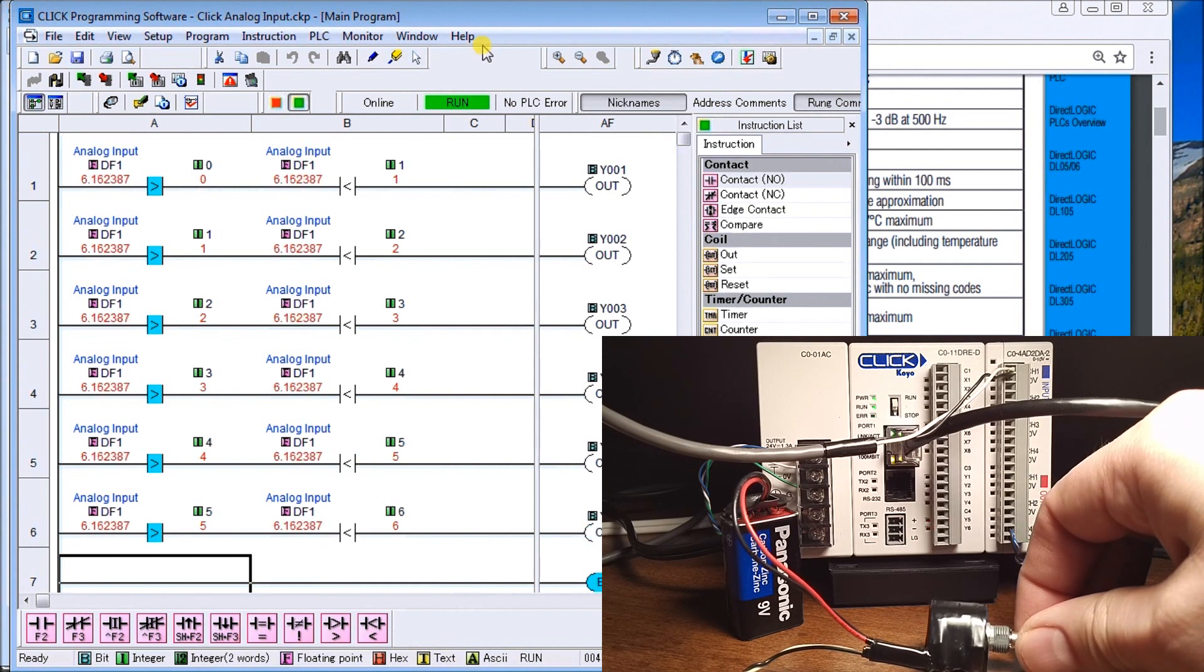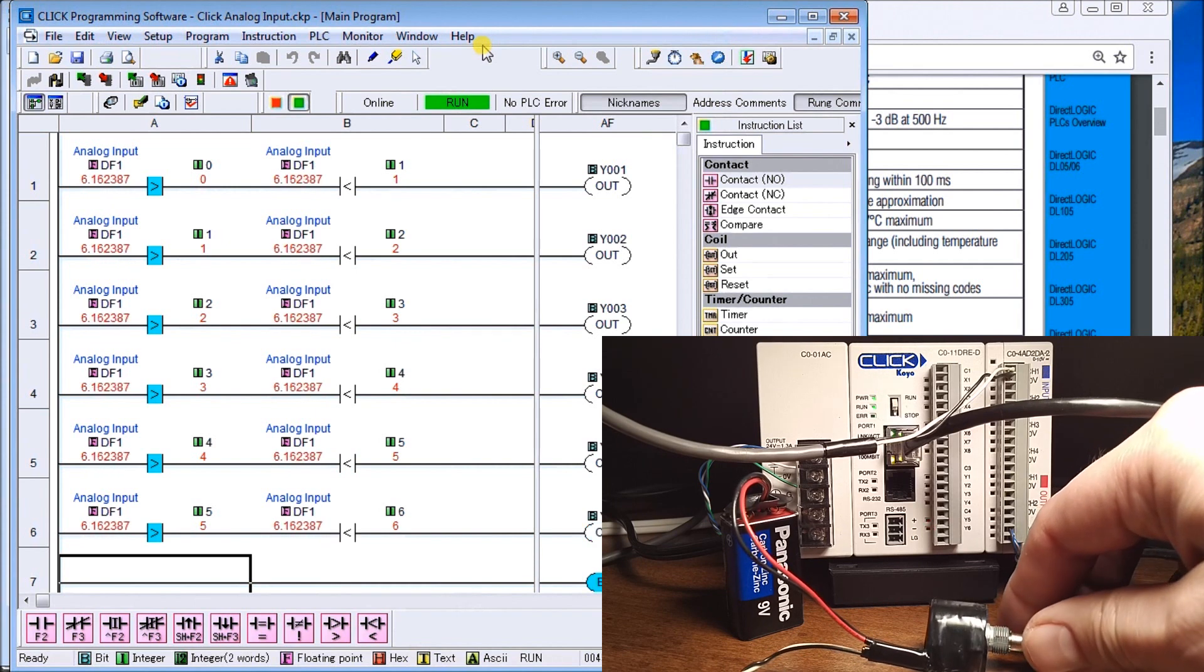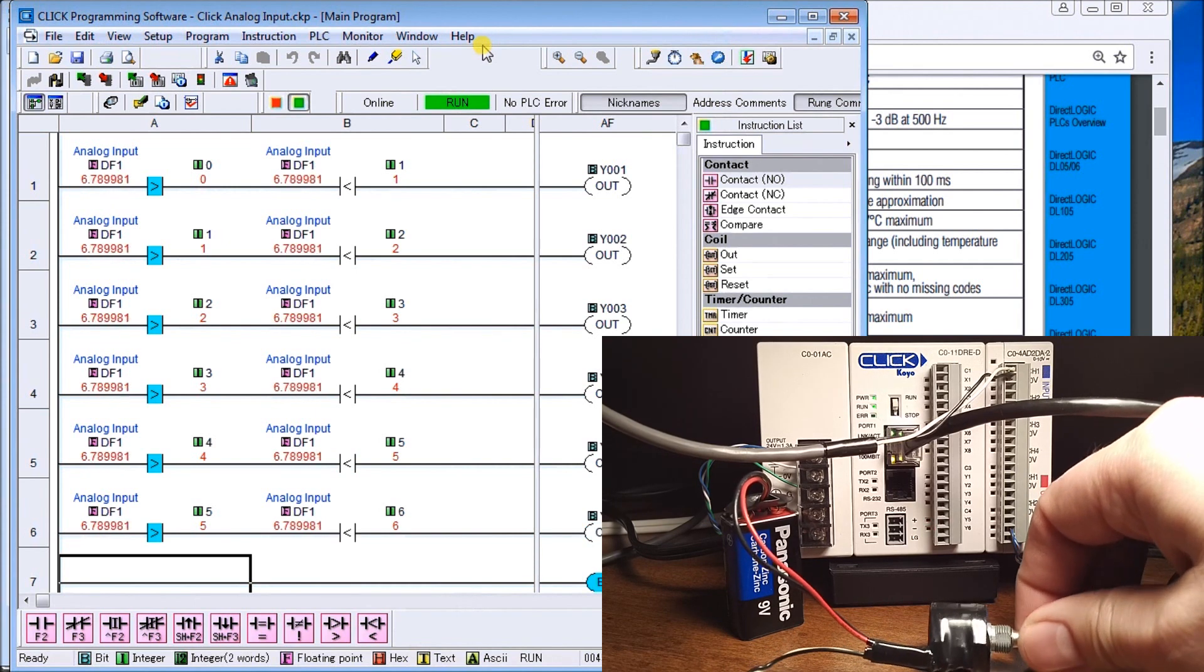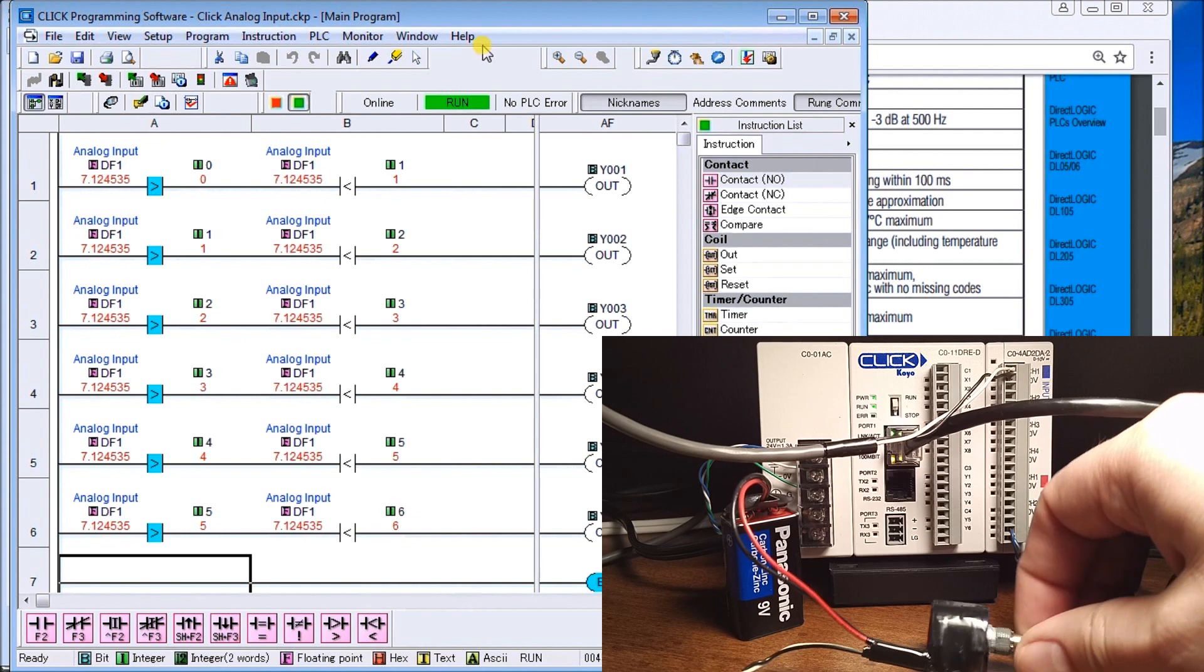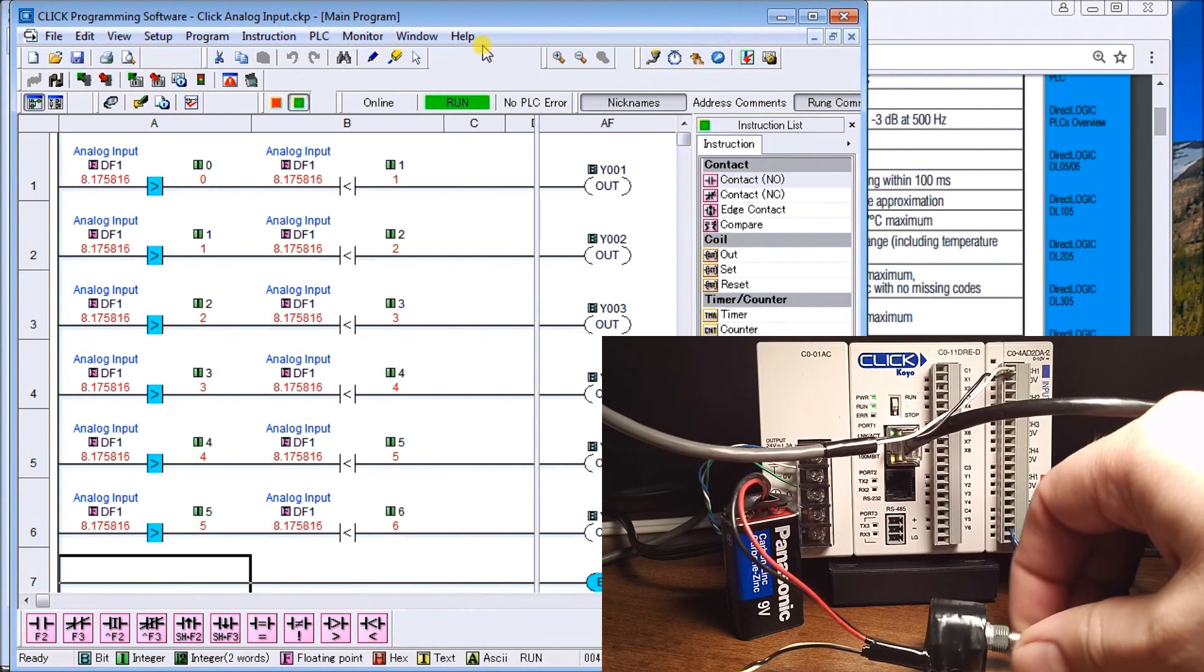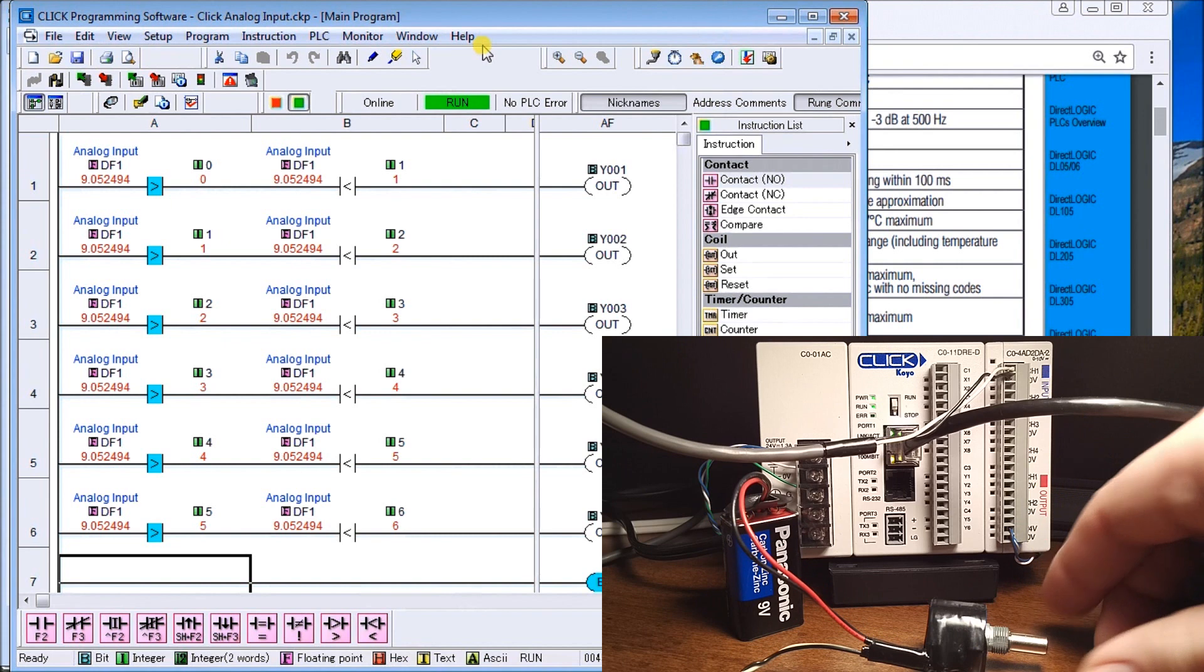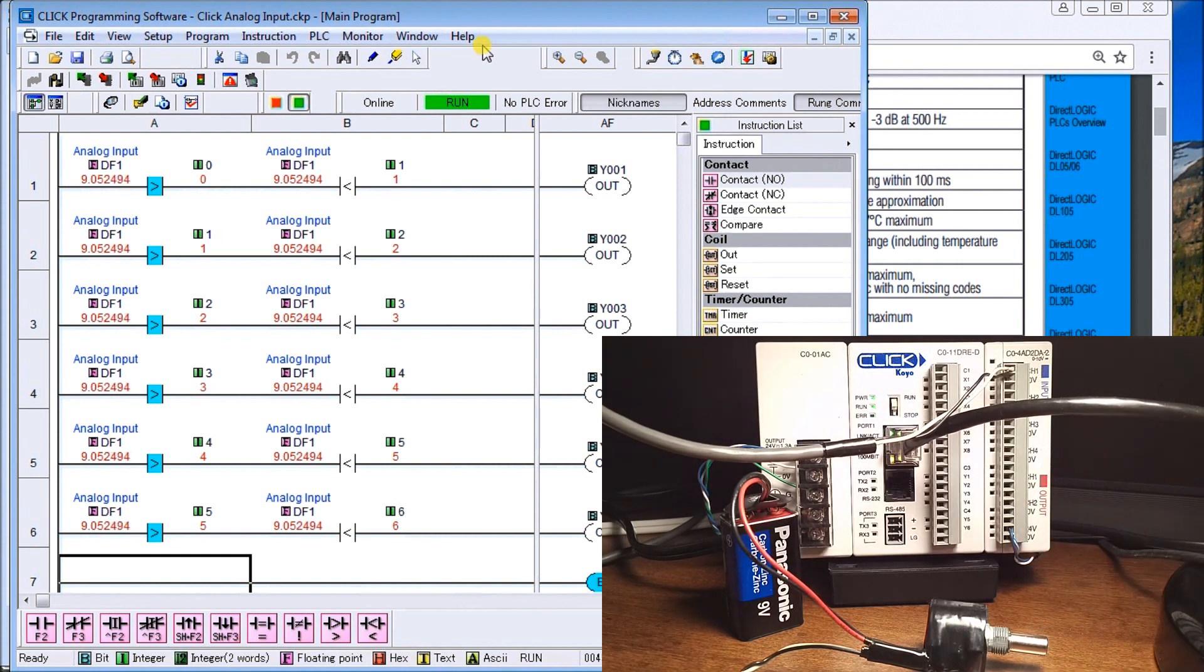You can see that I keep going with my pot until I run out of room, which ends up being just around 9 volts, which is what we expected to happen.